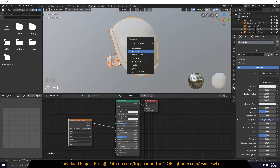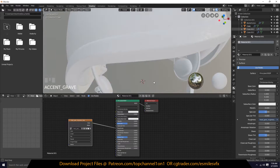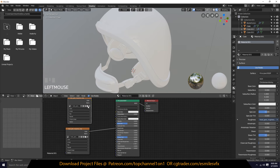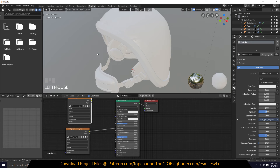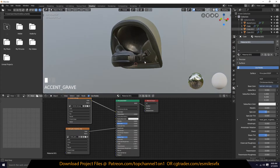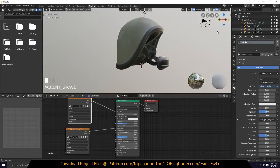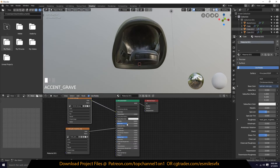Now every object is using that material. Let's get the color — I already baked out the color, you can see the previous tutorial on how to bake diffuse. Connect this to the same material and you can see the colors are now applied to everything.